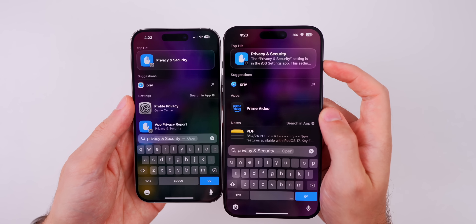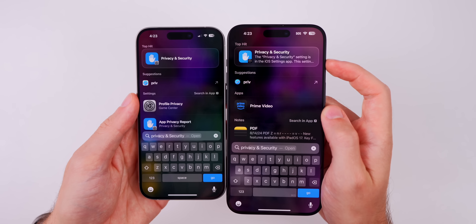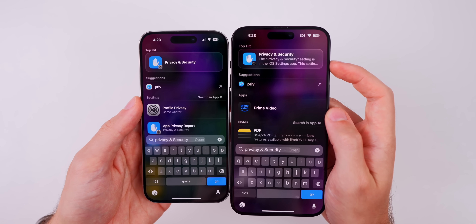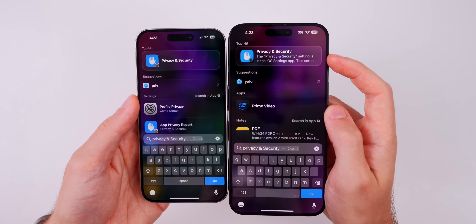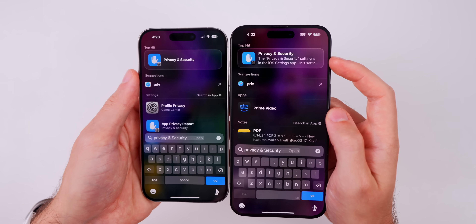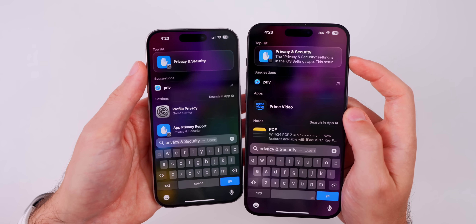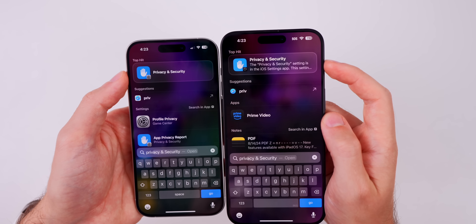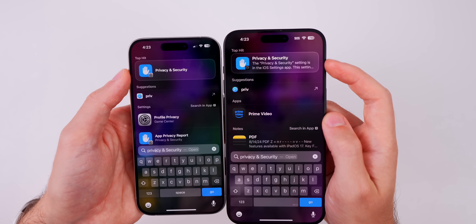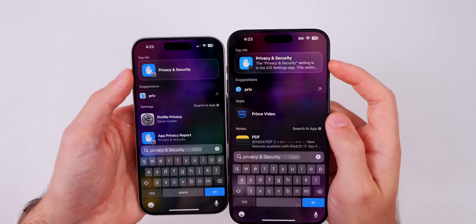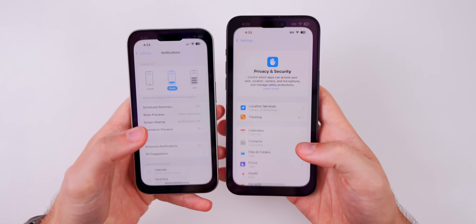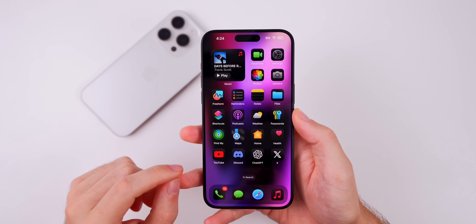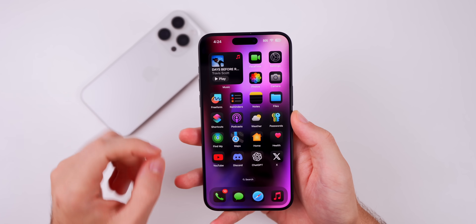Also in Spotlight Search, if you search for something in Settings it now gives you an explanation of what that section in Settings is. For the top hit it will now show a description underneath. For Privacy and Security, for example, before it just didn't say anything, but now it says 'The Privacy and Security setting is in the iOS Settings app' and continues from there. If you tap 'Go' it will take you into that section.